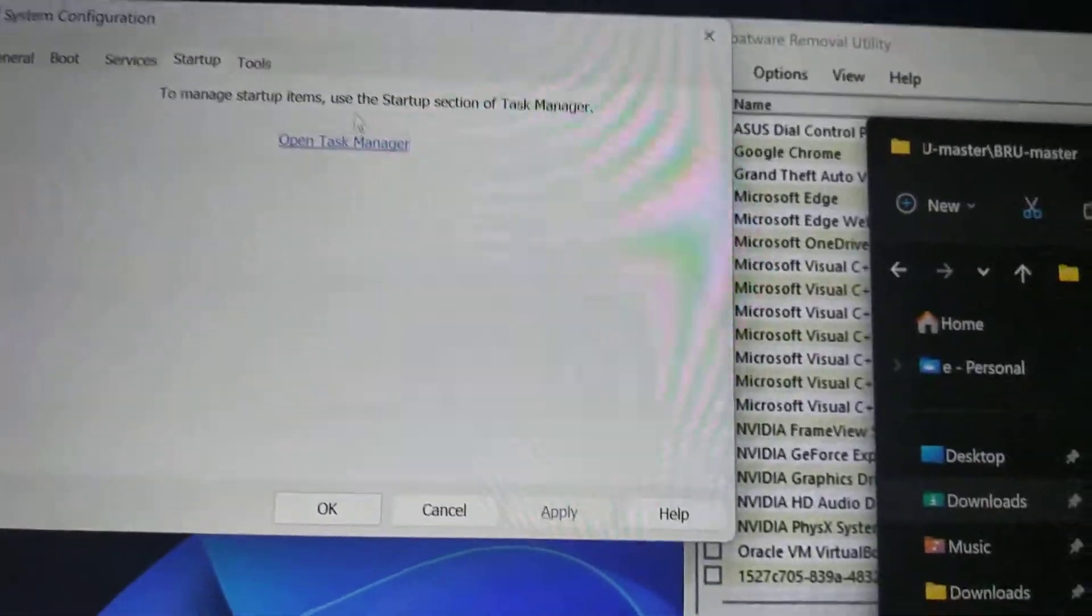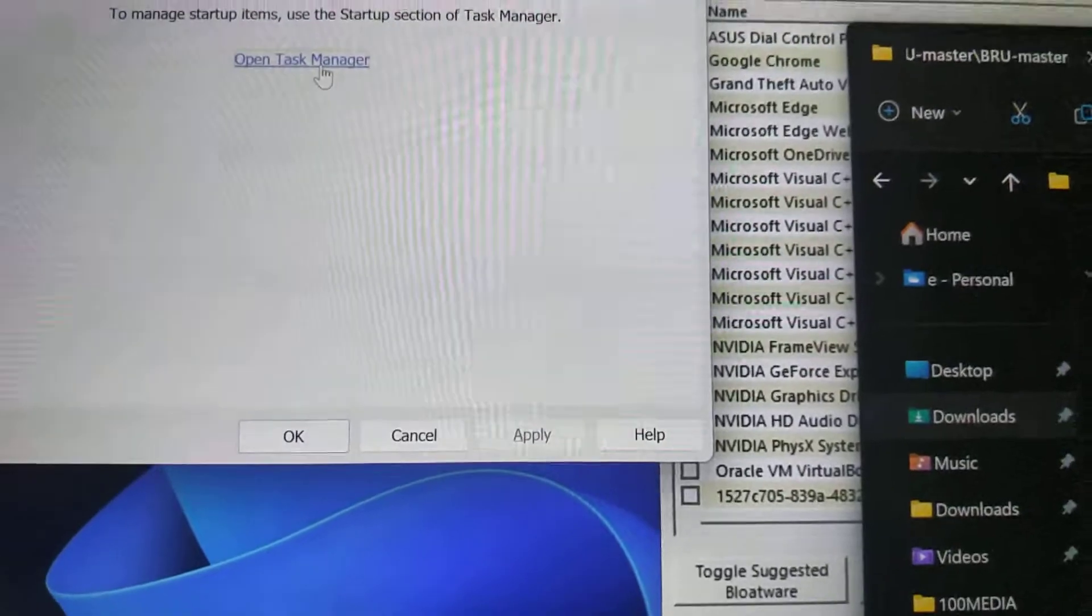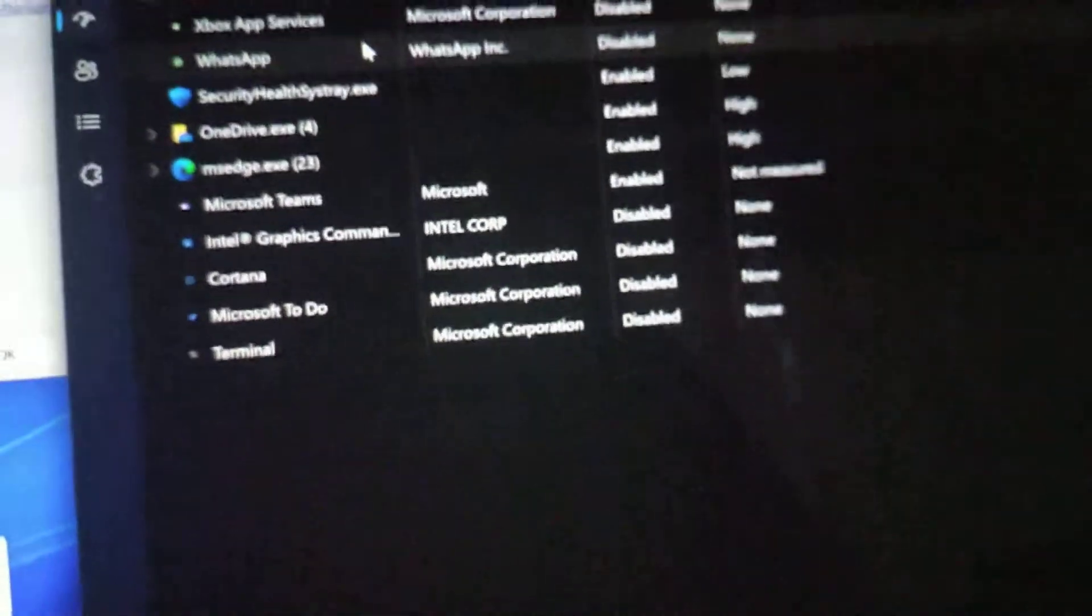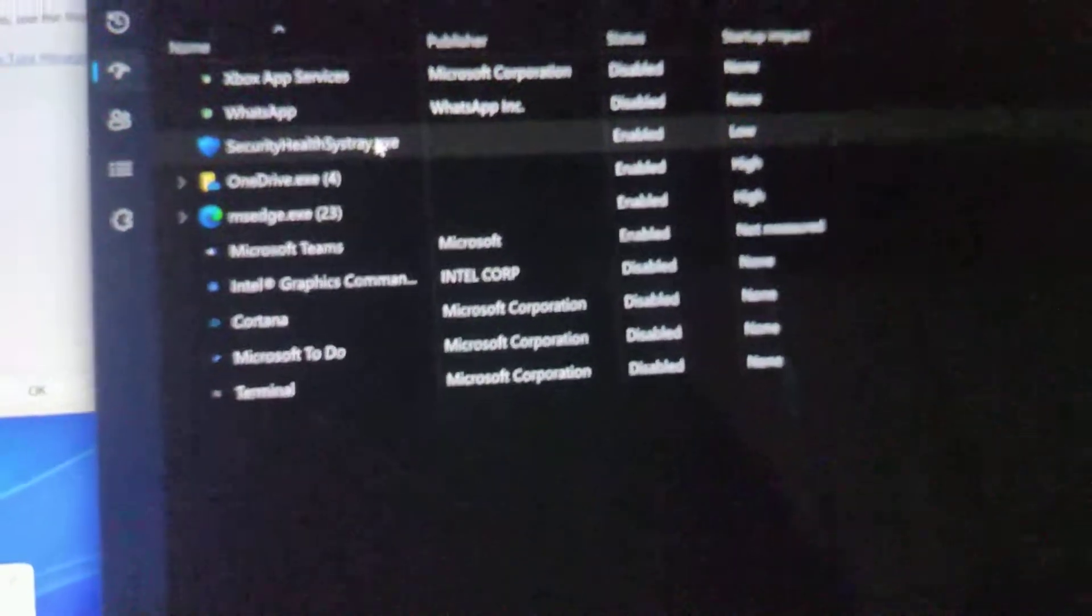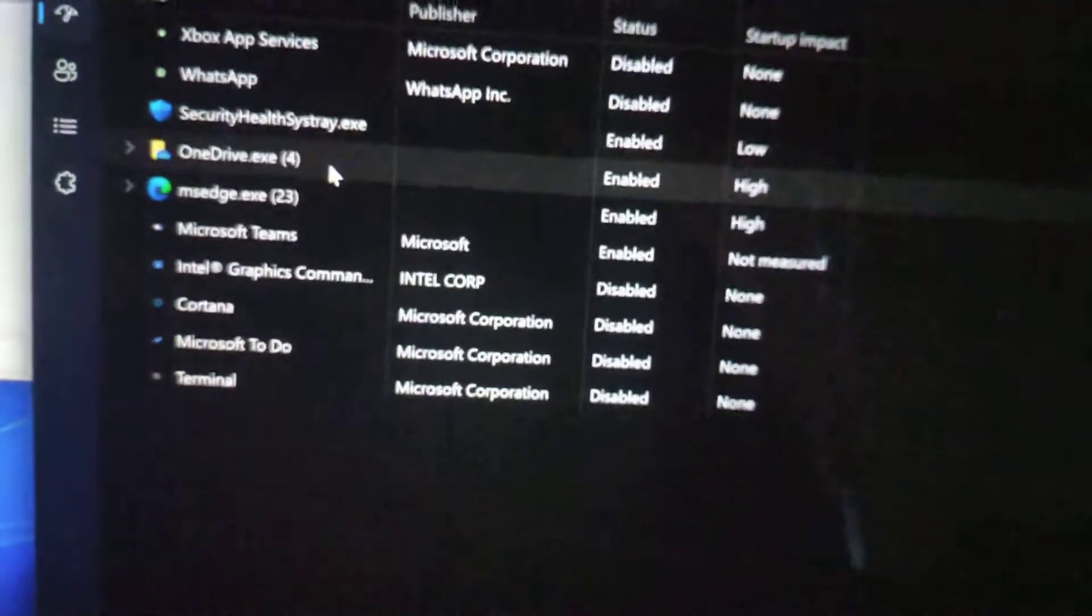And also go into your startup. And these are just your services. You could delete some stuff here too. And disable them. Just go right-click disable.